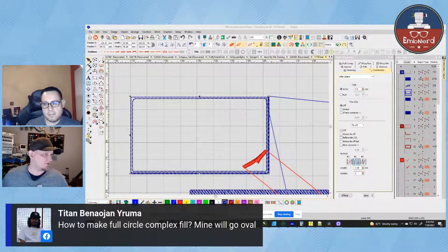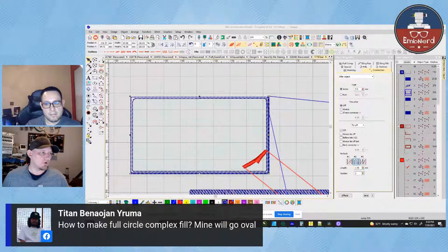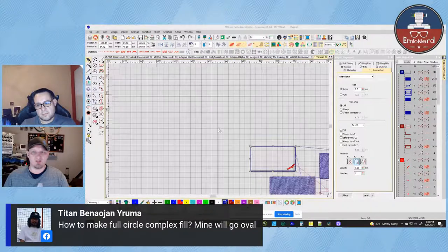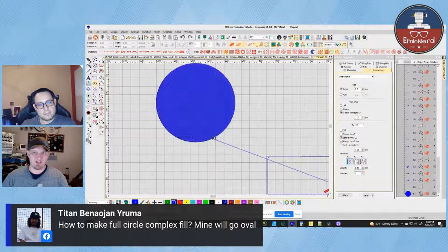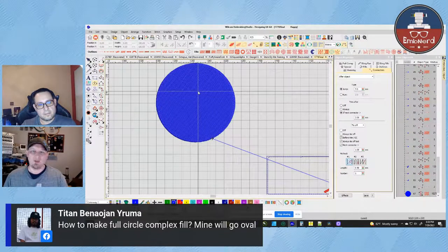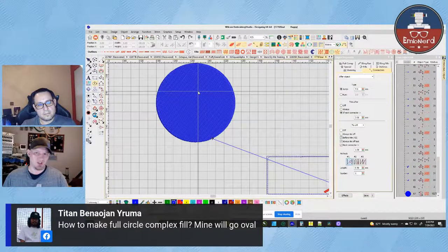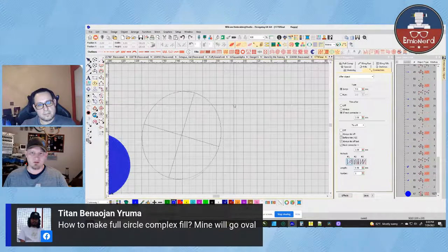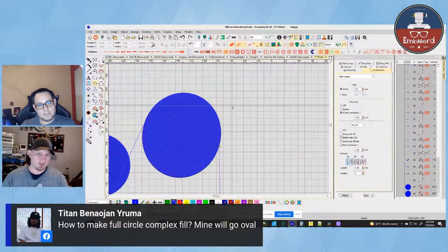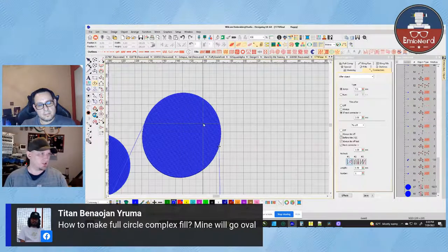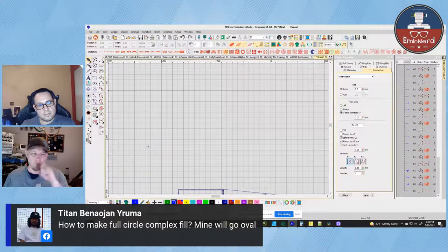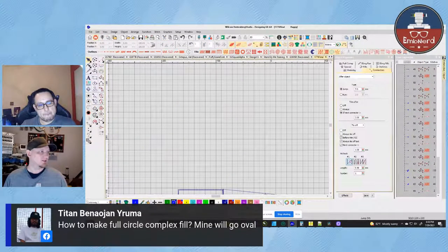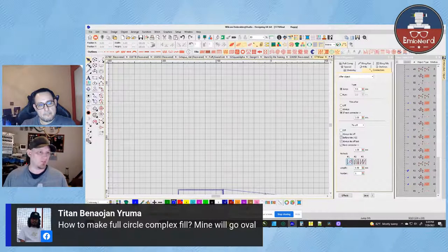Titan Benjamin asks: how do you make a full circle complex fill? Mine will go oval. When you're working in software, a lot of times it will go oval, especially if you just do a complex fill in a circle shape — when that stitches out it's going to be an oval because of the way stitches pull in. To actually get a circle, you'd need to digitize it as a slightly taller oval. As those stitches pull in, you'll end up with an oval that looks like a circle. You can actually sew out a circle, measure the distortion, and apply that to your settings.